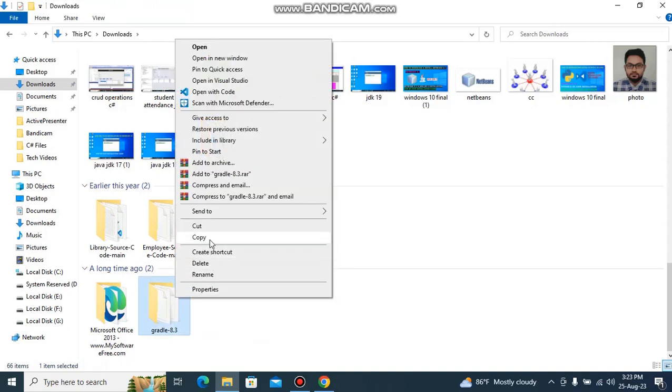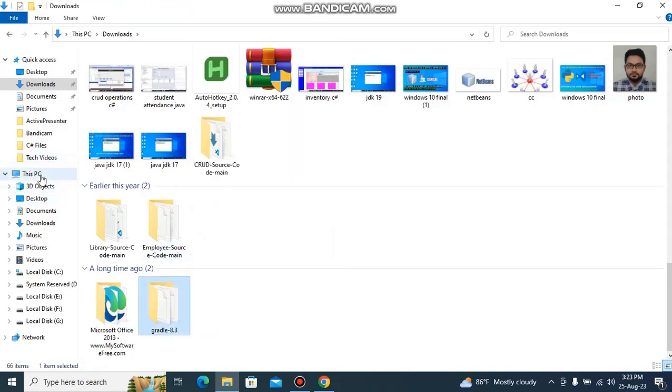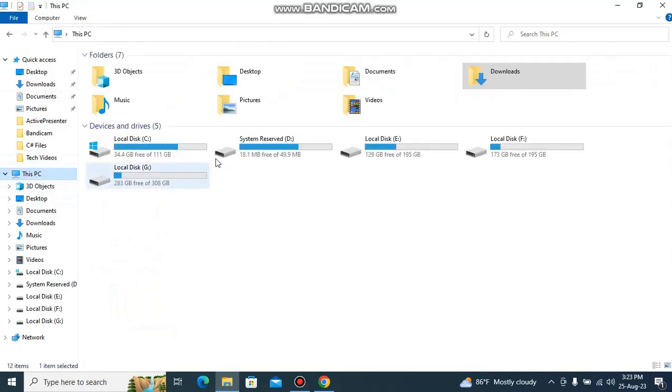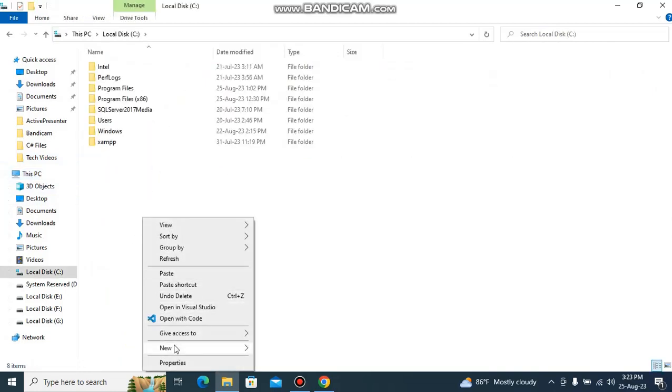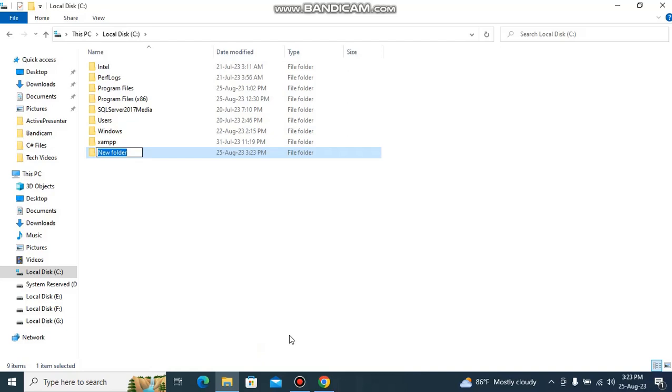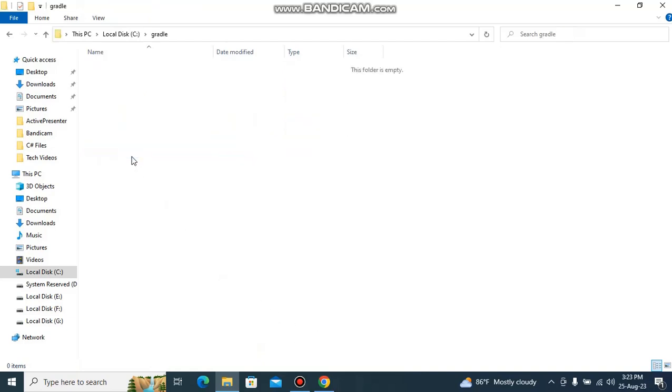Just copy the file and go to your PC, then C drive and create a folder and paste.